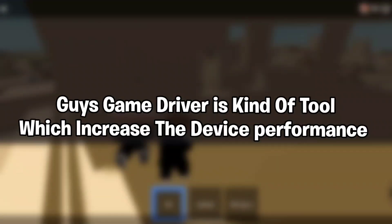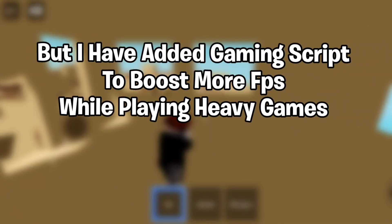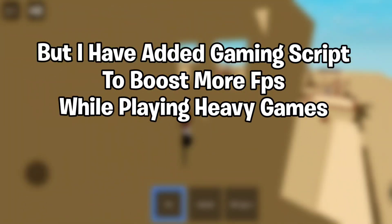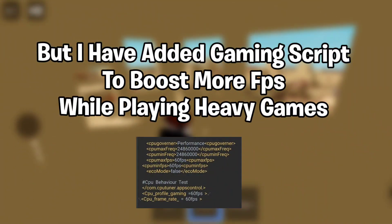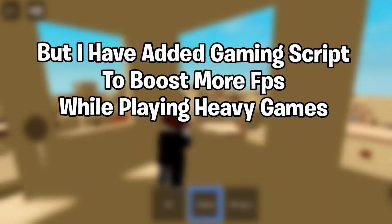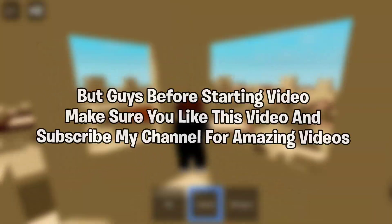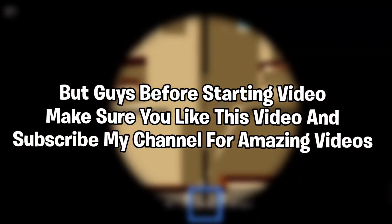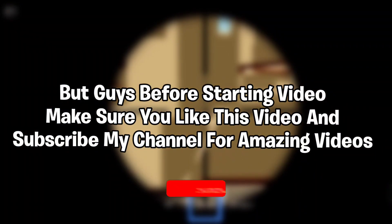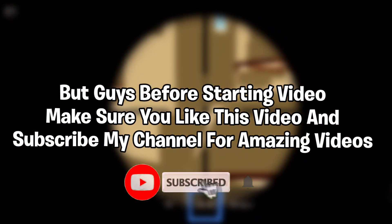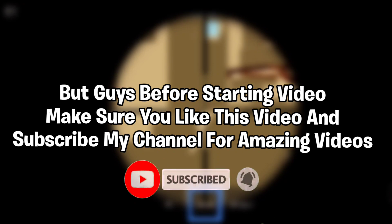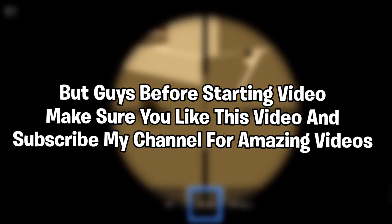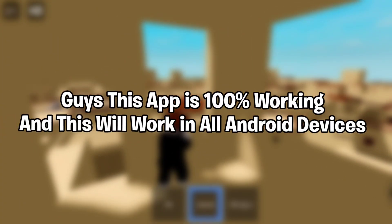which increases device performance, but I have added a gaming script to boost more FPS while playing heavy games. Before starting the video, make sure you like this video and subscribe to my channel for amazing videos.